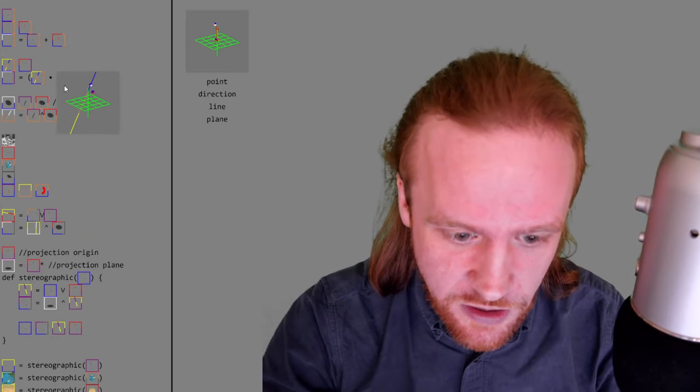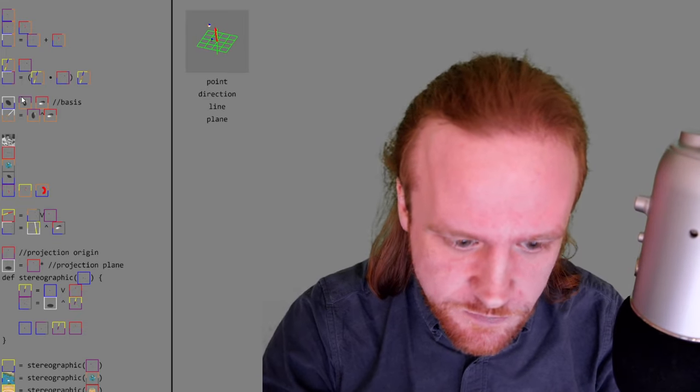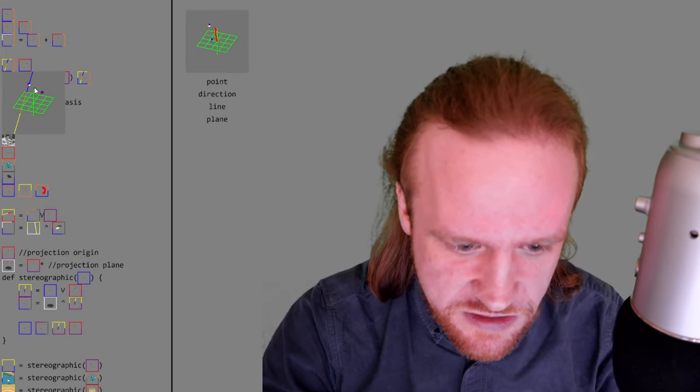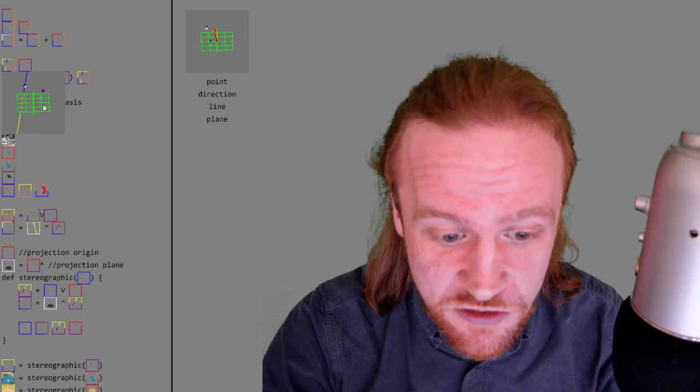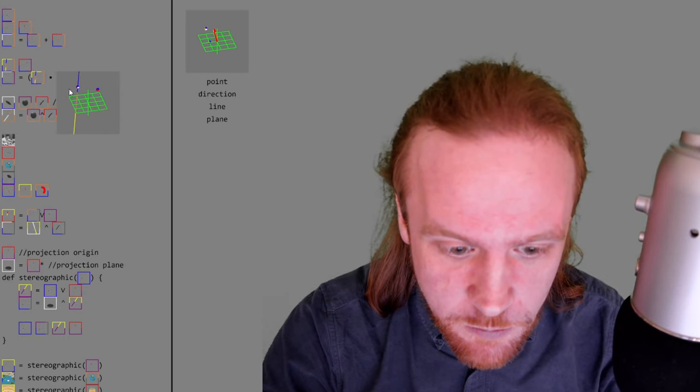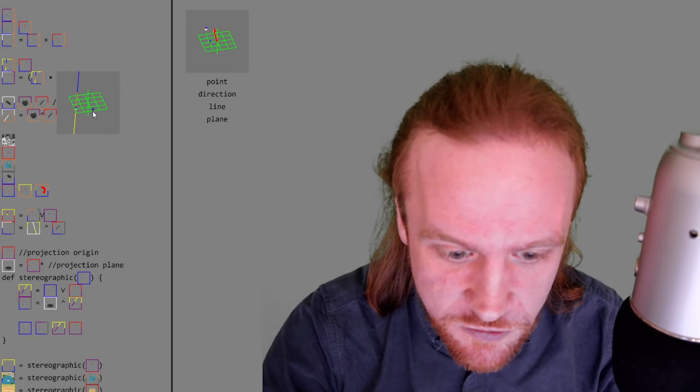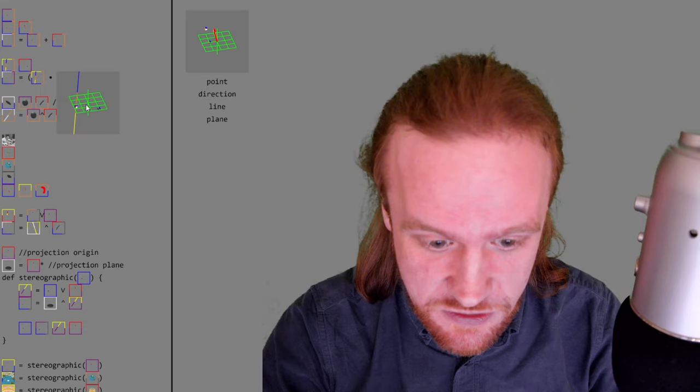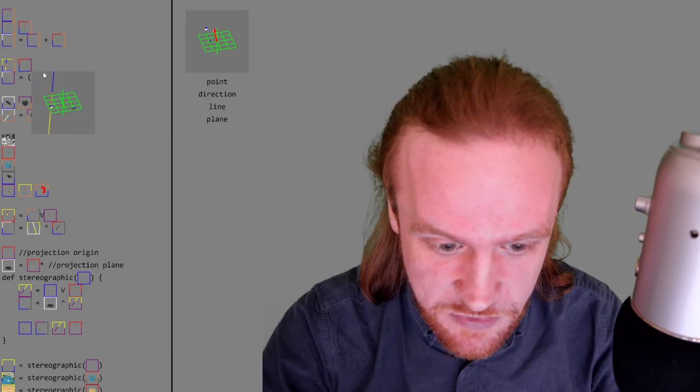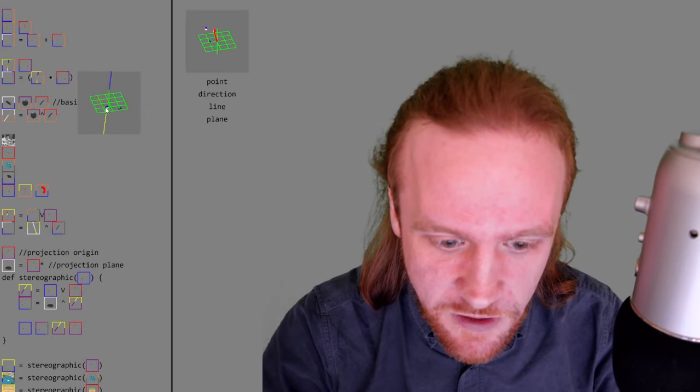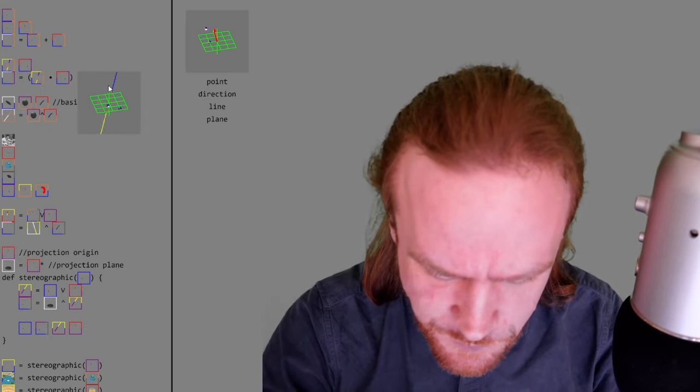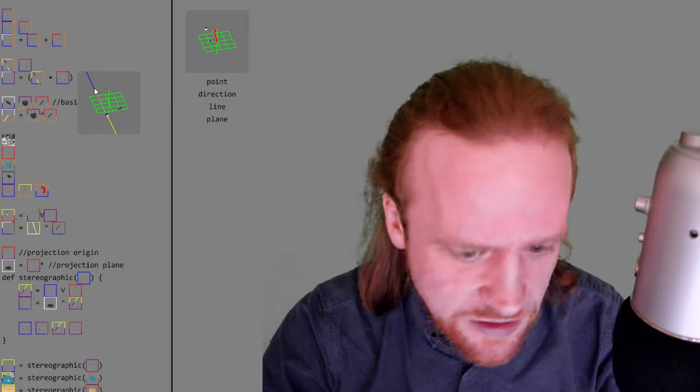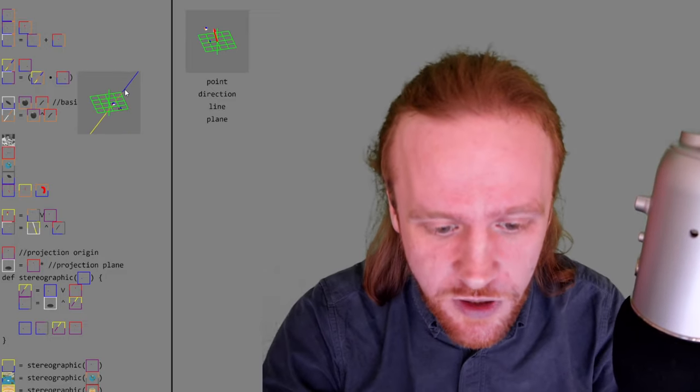So we've got this point being set to that point projected onto that line. And if I move this point around, you can see that it does work like that and updates perfectly. If I move this line around, you can see that's updating correctly as well.